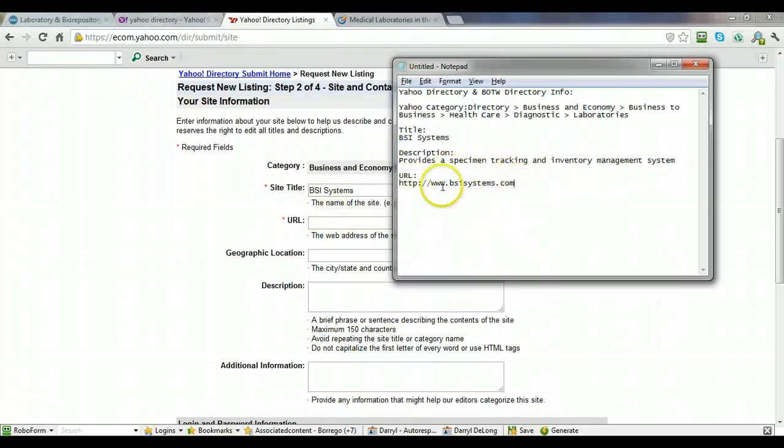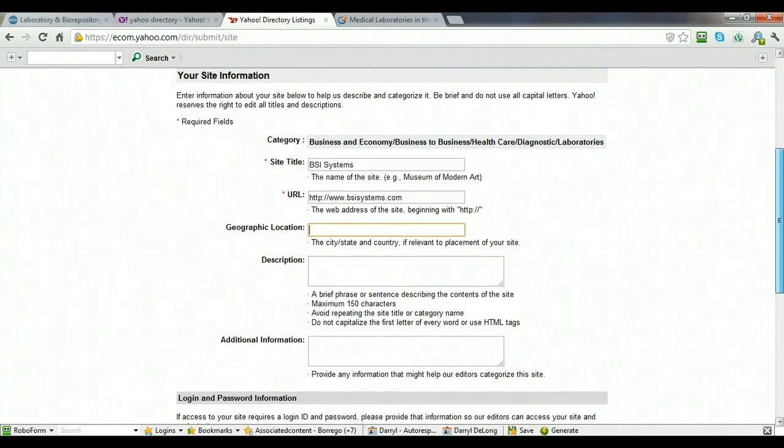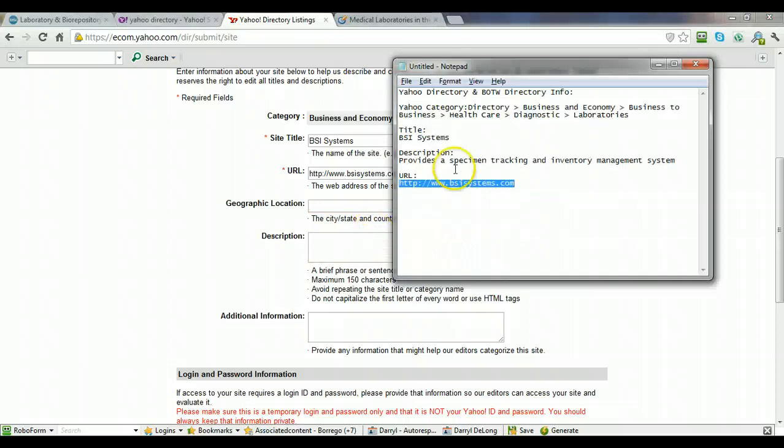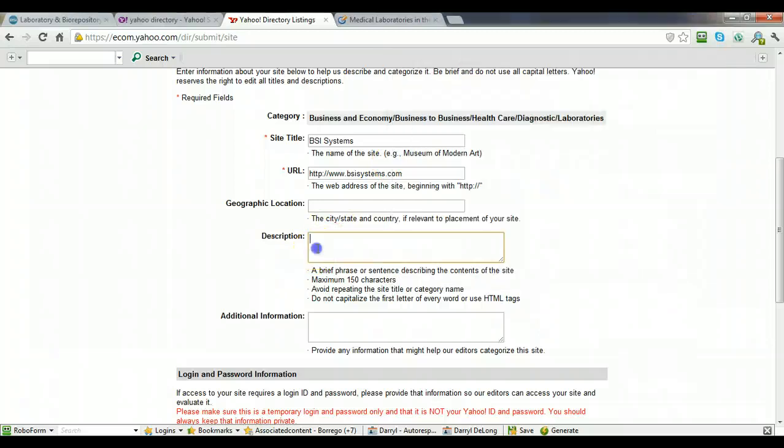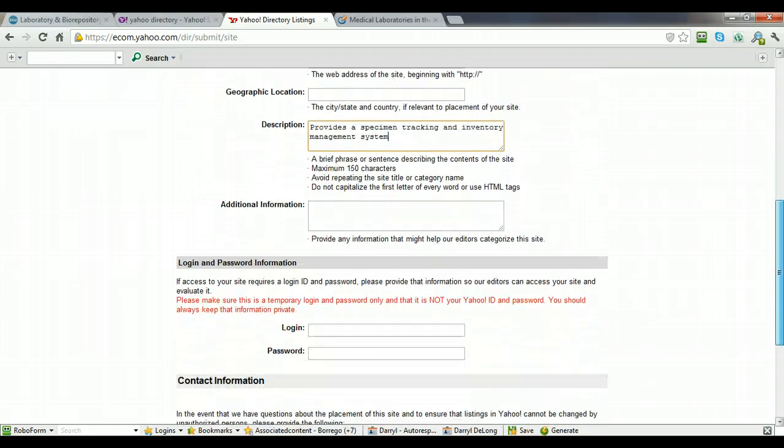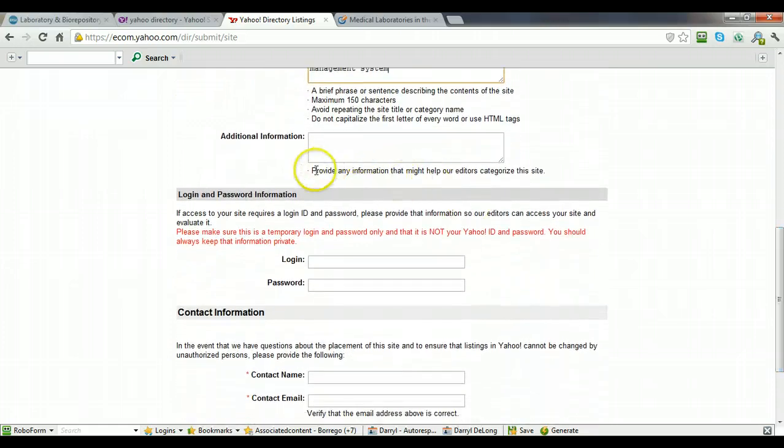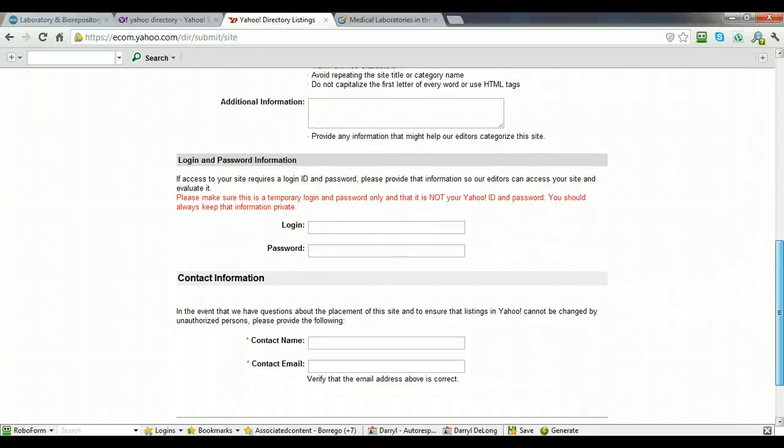And then the URL. Geographic location, you can put that in if you want, it's not necessary. Description, you want to keep it short. And you can skip this section here. This is if your site required a login, ID, and password, which it does not.